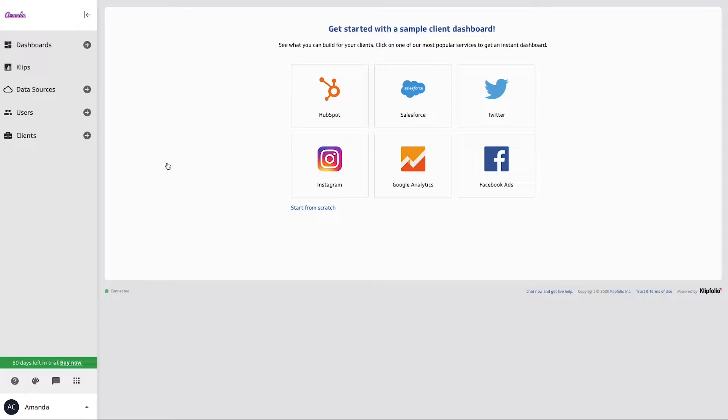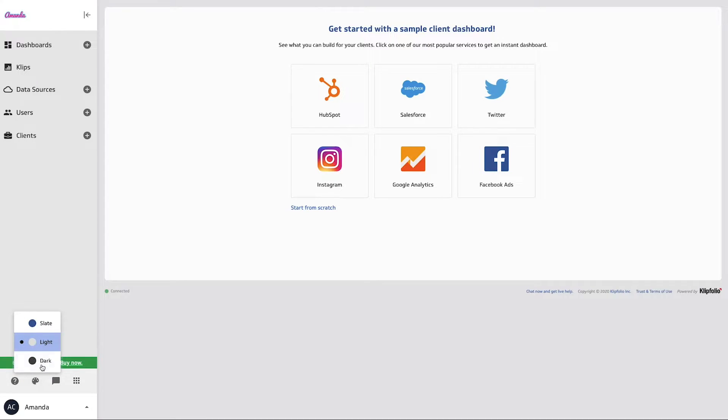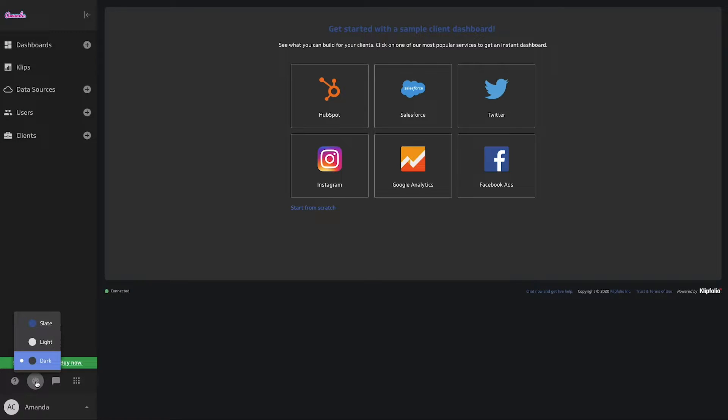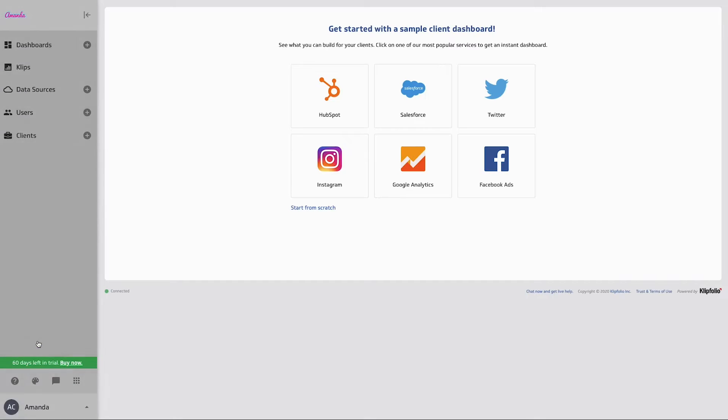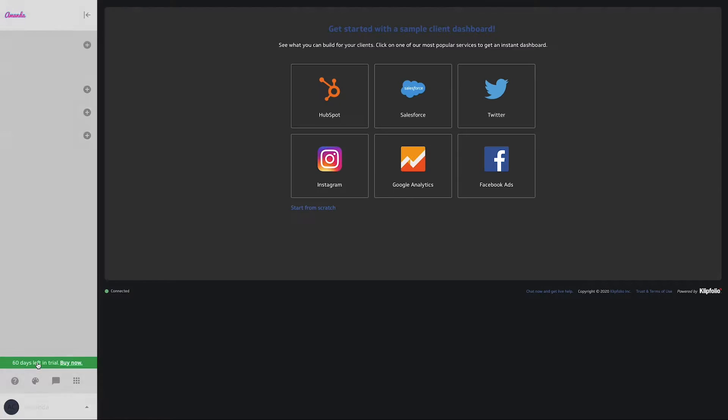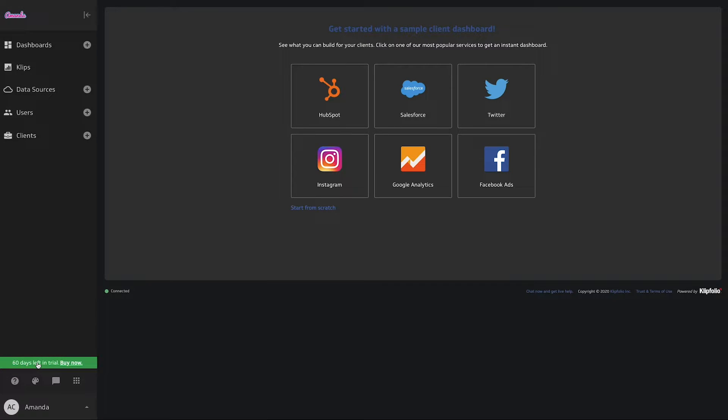Now that this logo has been applied here, if I scroll down to my themes option, I can toggle between light and dark and you'll notice that logo will stay the same. Now I'm going to toggle back to the dark option here.